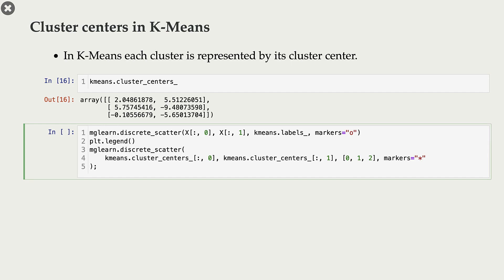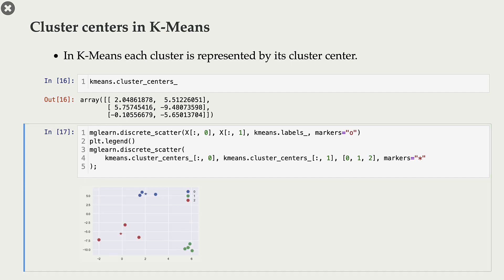These are the cluster centers in our data set. These are our points, and these are the clusters identified by our algorithm. The stars are cluster centers. Note that these cluster centers are not actual data points.